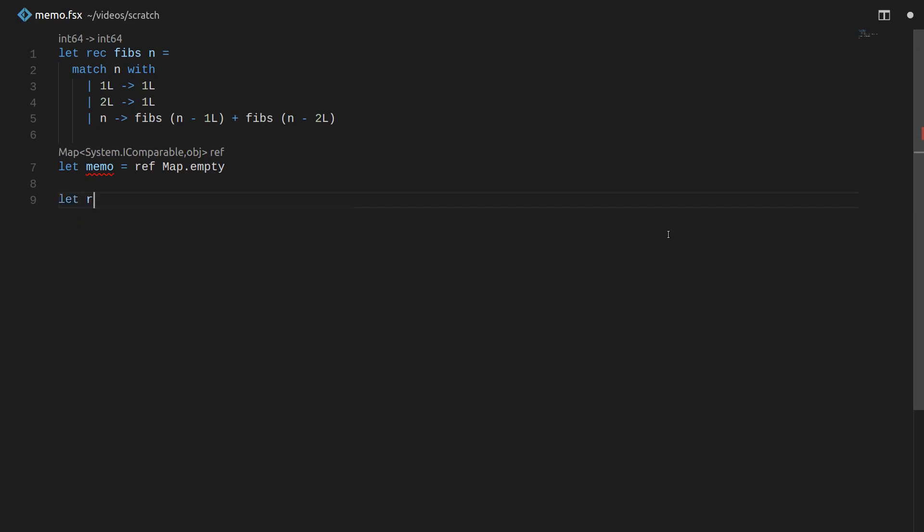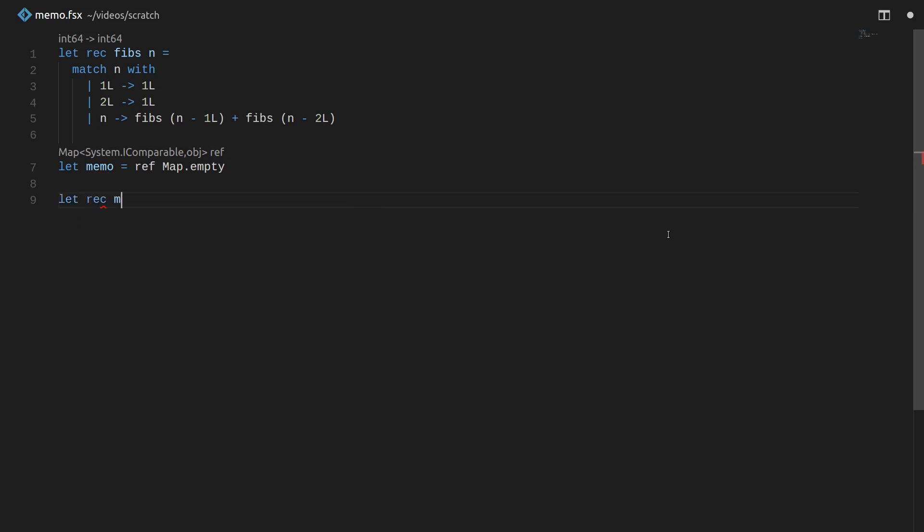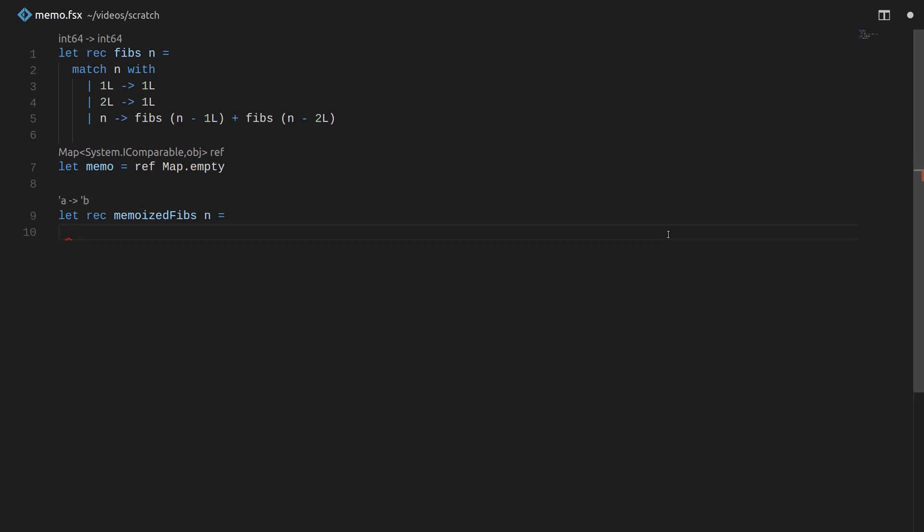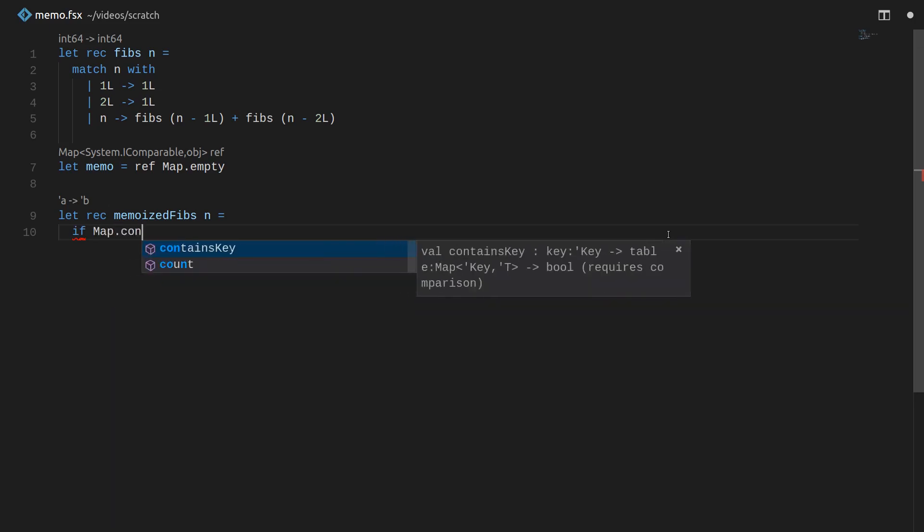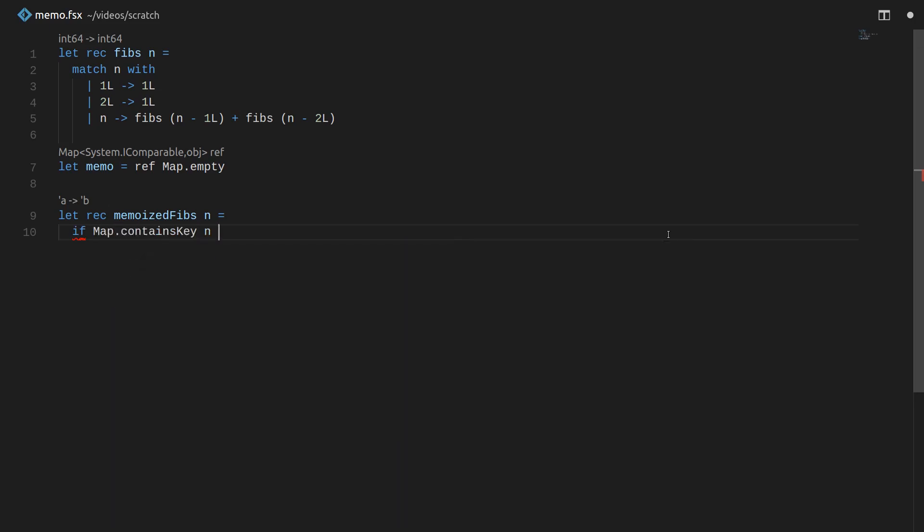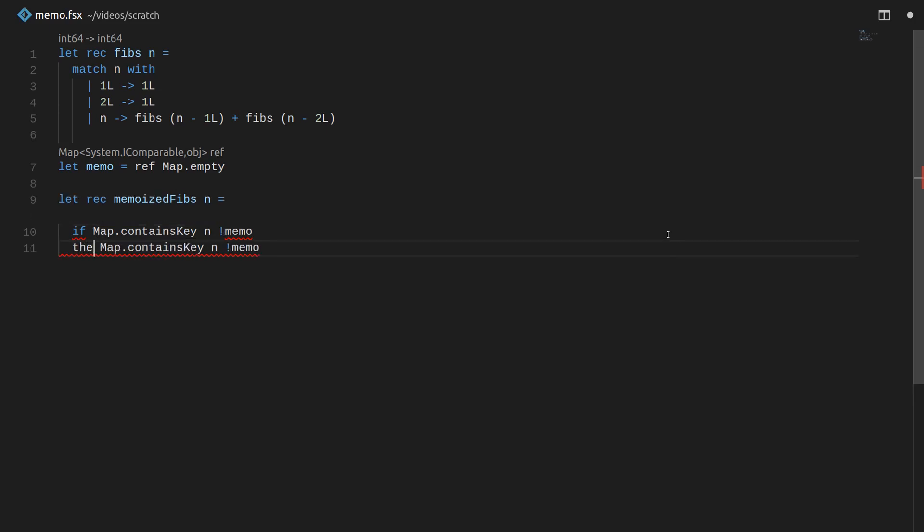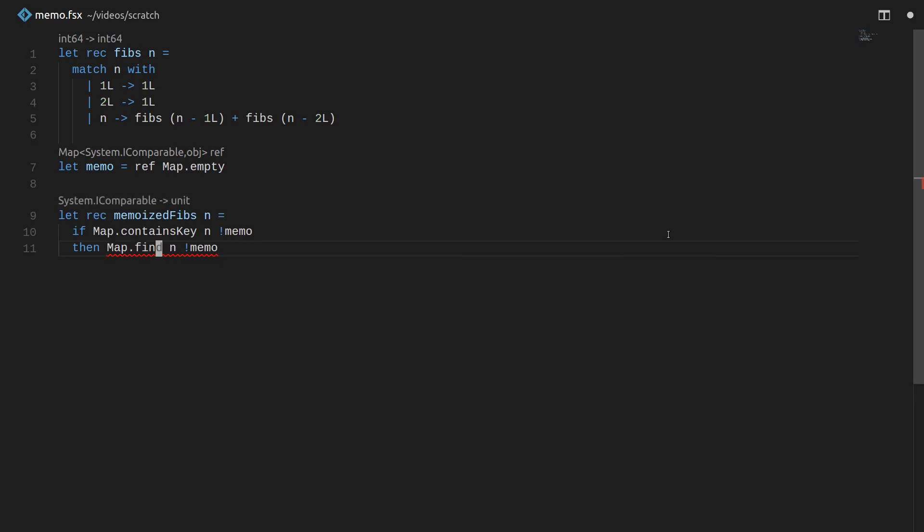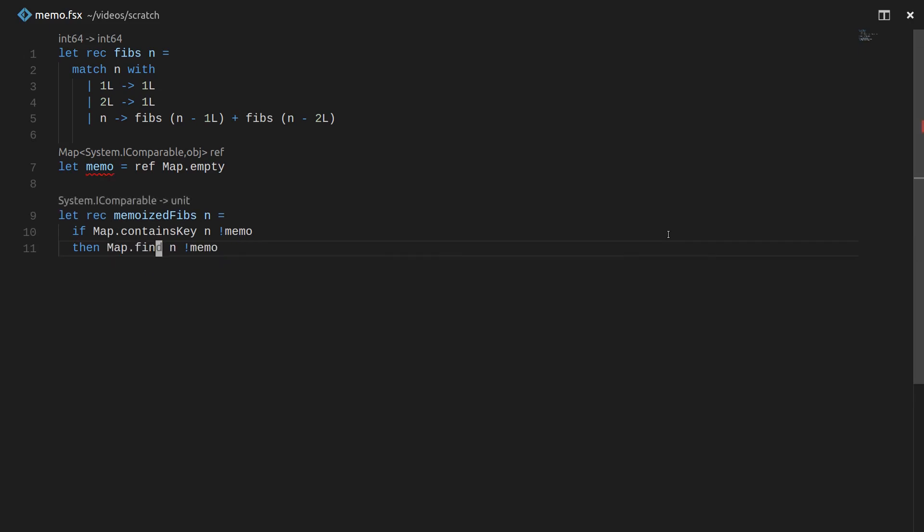Let's use that memo table to build a new version of the Fibonacci function that is memoized. So let rec memoized Fibs of n equal. Basically the algorithm for Fibonacci is not going to change here. We're just going to put a little bit of logic around it in order to remember past answers and look up past answers. So basically the real fundamental principle here is that if the map contains the current n we're looking for, so if you already know the answer to the problem, if you already contain n in the memo, and since we're using a ref you use the bang operator to dereference the ref or actually look at the value, then what we're going to do is we're just going to look up or find n in the memo. And that's our return value.